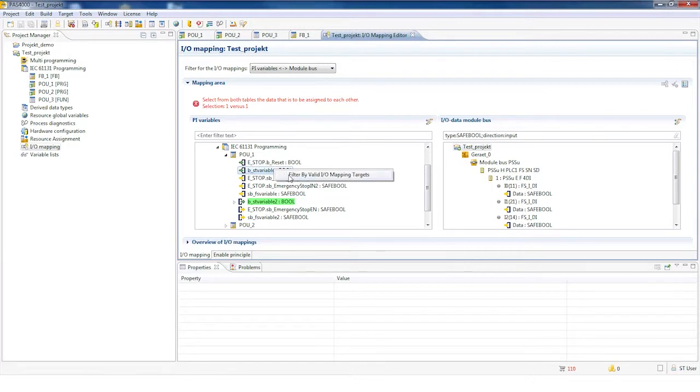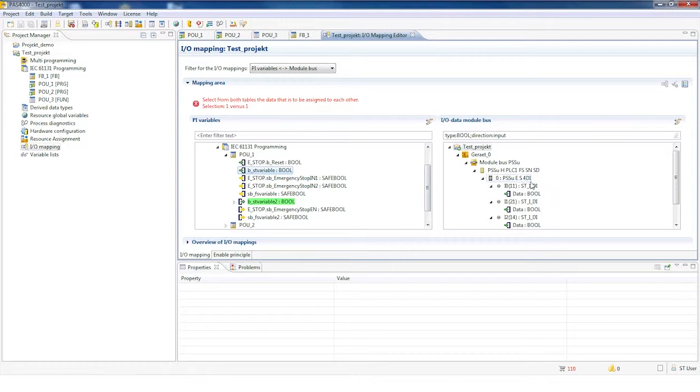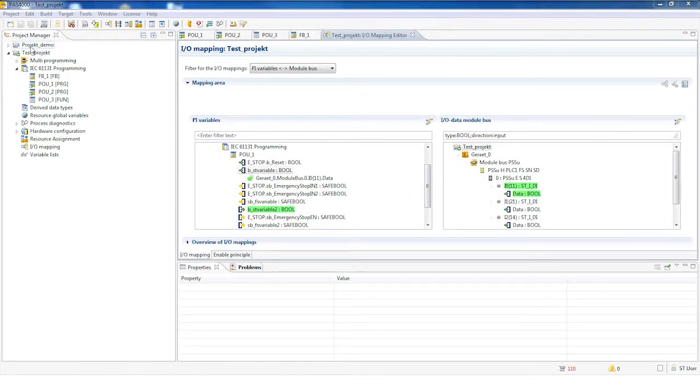The non-safety related variables work exactly the same way. In this case, all the standard output modules with the respective data type will open.